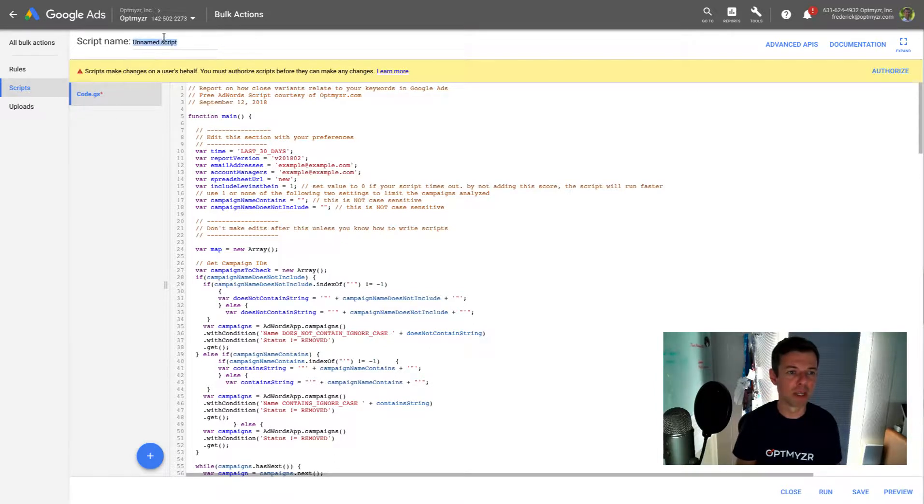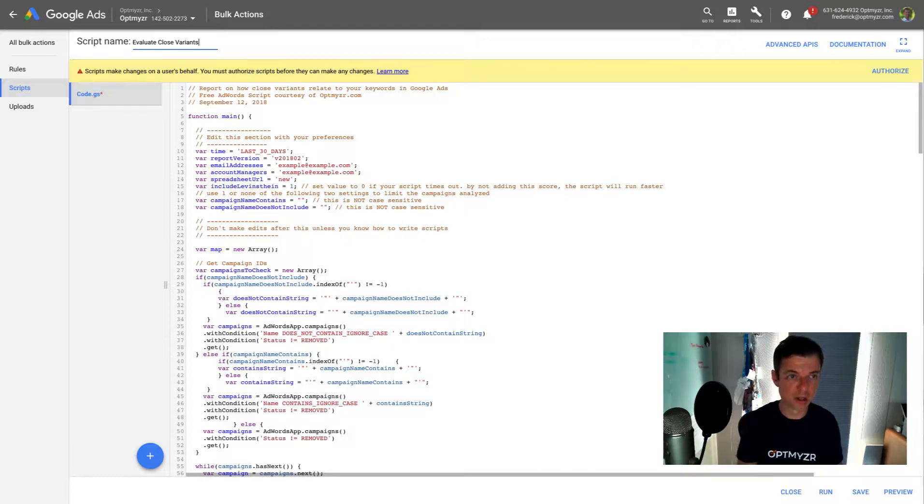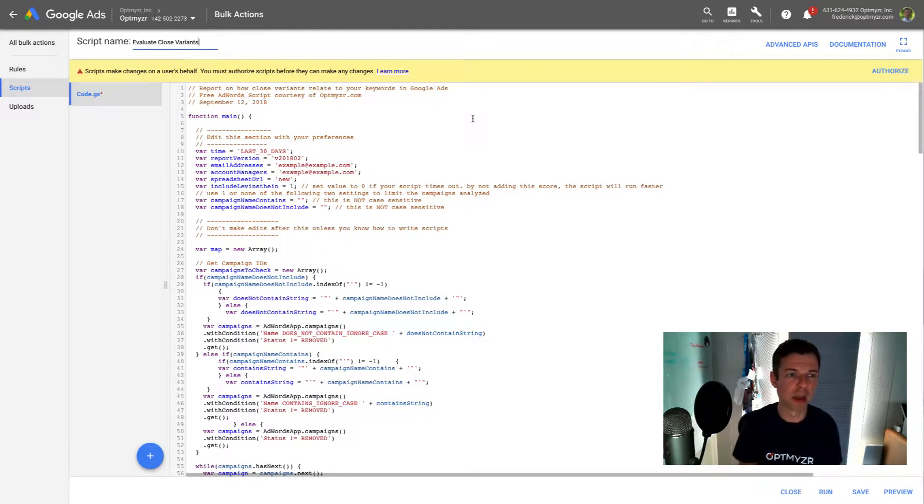And I'm going to give this a name. So evaluate close variants so that I remember what this was and I can find it back really easily later on.